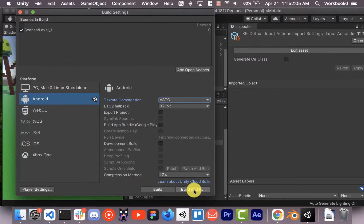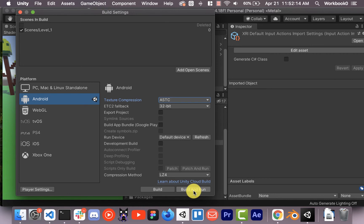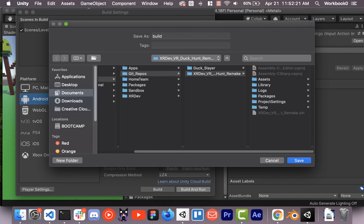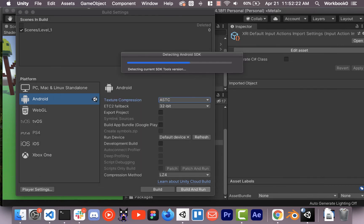And now we're going to try, make sure I got my Oculus plugged in here. I got it on. And we're going to build and run and see what happens. And I just call, you got to name it whatever you want. I usually just call it build. It's just got to know what to call the APK that it's going to compile.